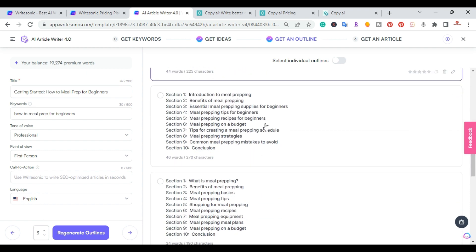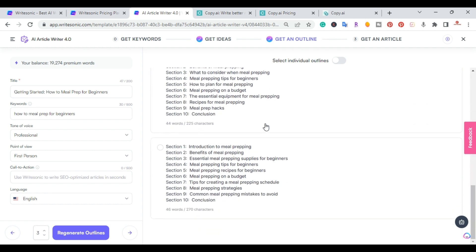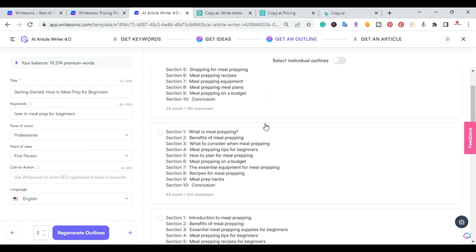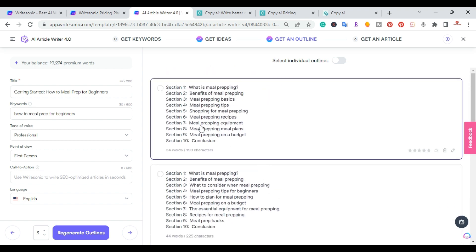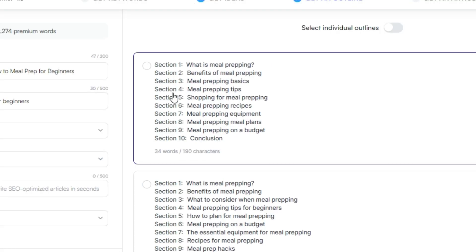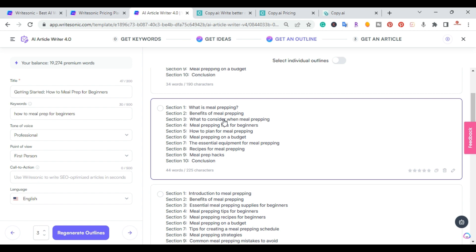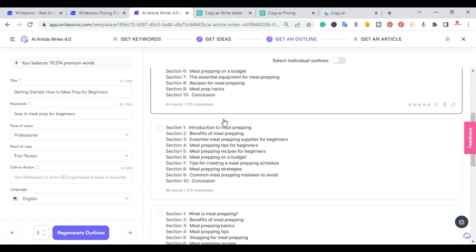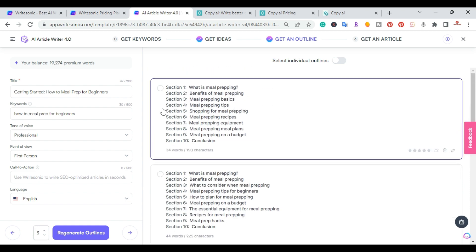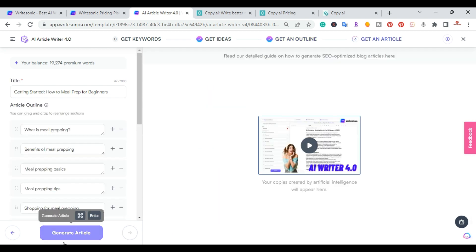It gave me around six outline options to choose from. The first one covers 'What is Meal Prepping,' 'Benefits,' and 'Meal Prepping Basics.' I'll go ahead and grab that first outline and then generate the article.